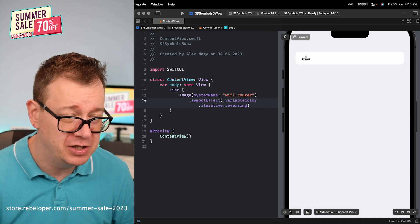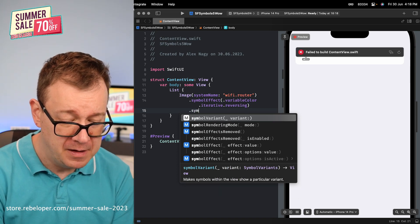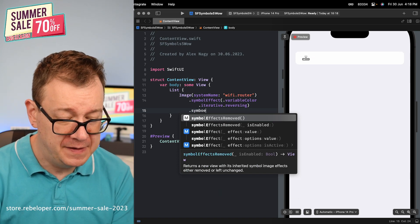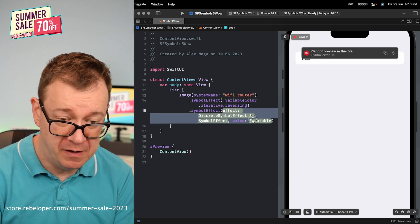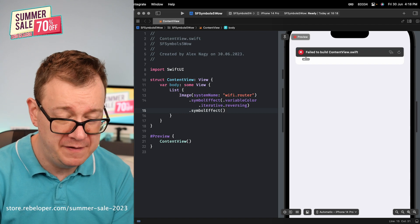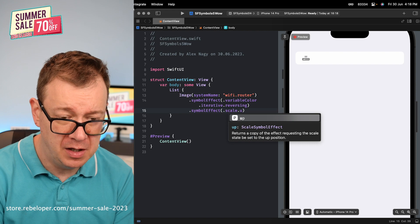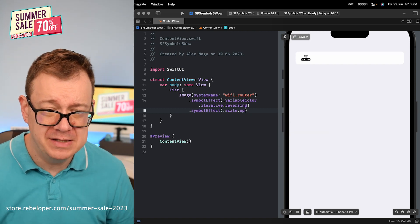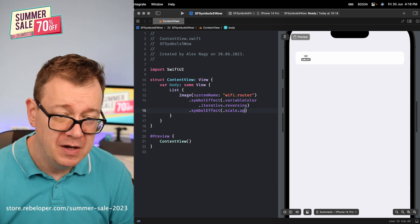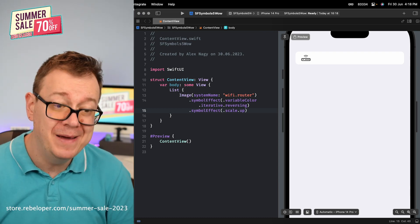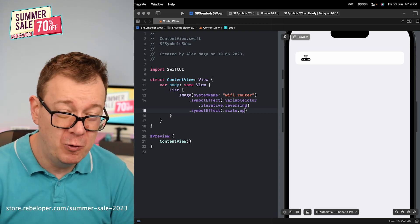You could also stack up your symbol effects. So add another `.symbolEffect` — we are going to talk about the one with the value shortly — but for now let's go with `.scale.up`. As you can see it just scaled up and stayed there, and now we also have the variable color iterative reversing animation running. That's kind of the warm-up.